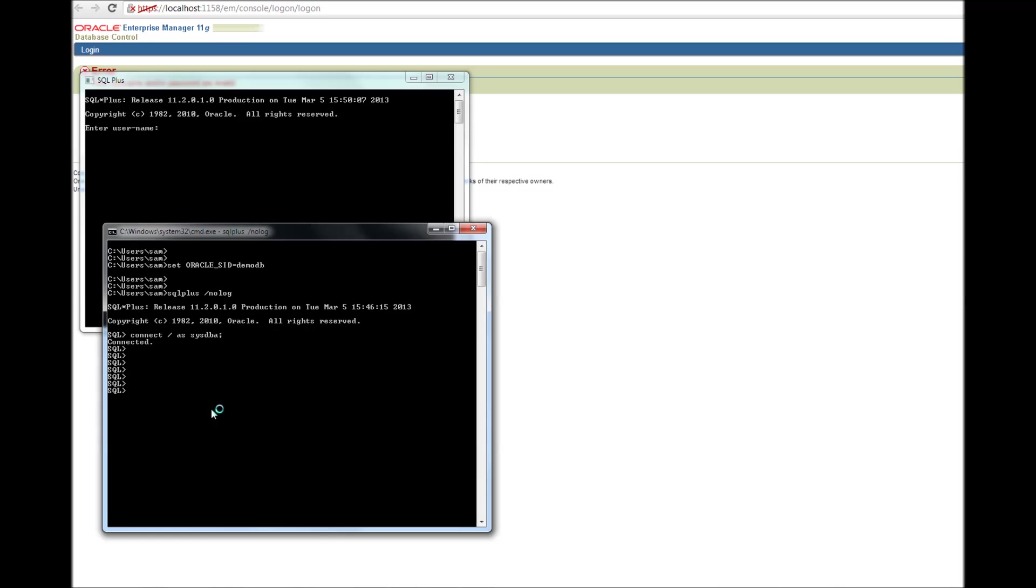Let me create a DBA user. Let me call the username as Sam. Identified by, let me give a password. Again, let me make it Sam. Okay. Create user Sam, identified by Sam.